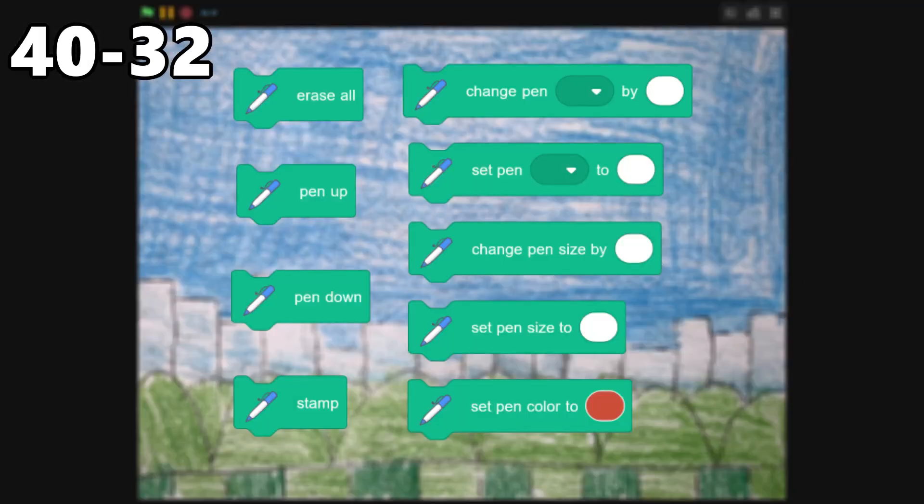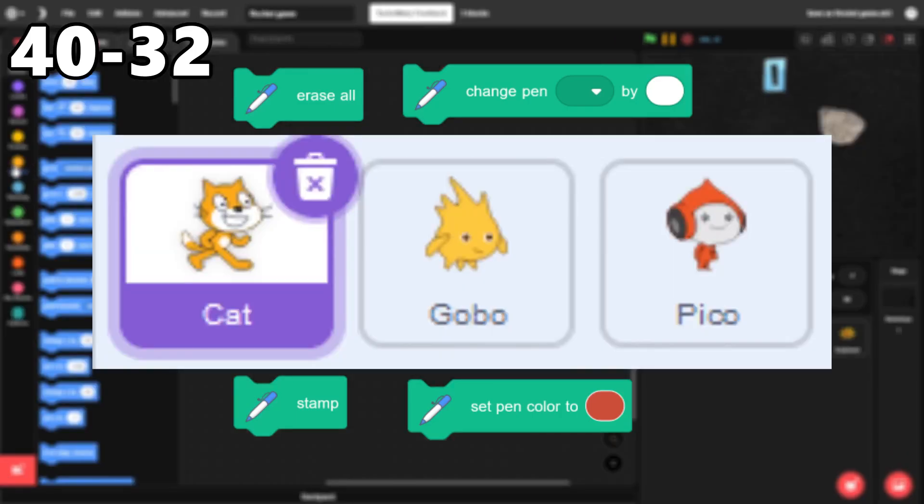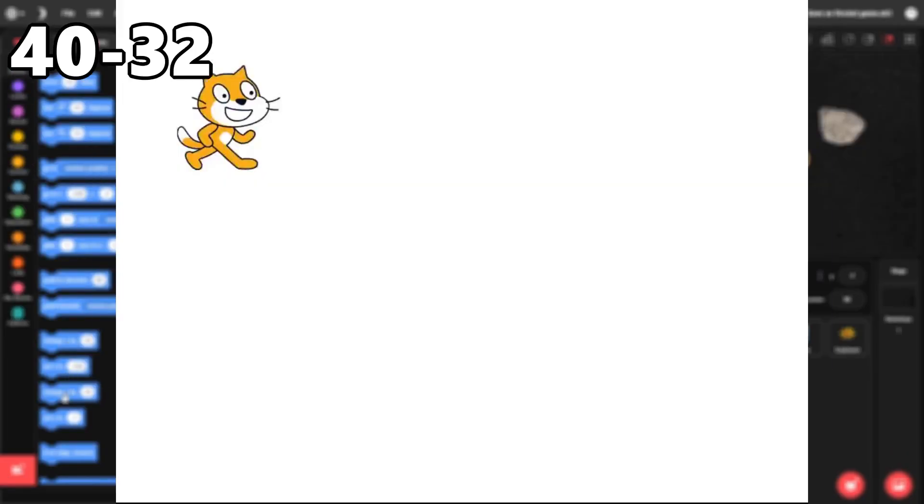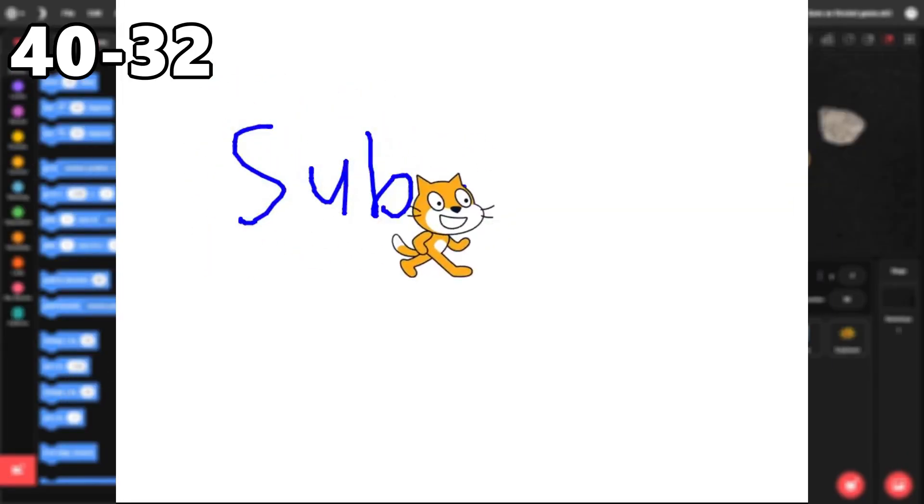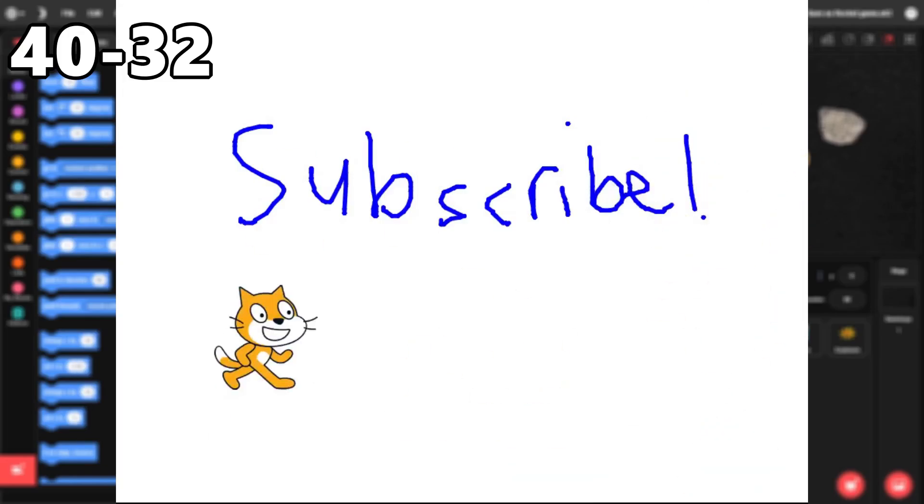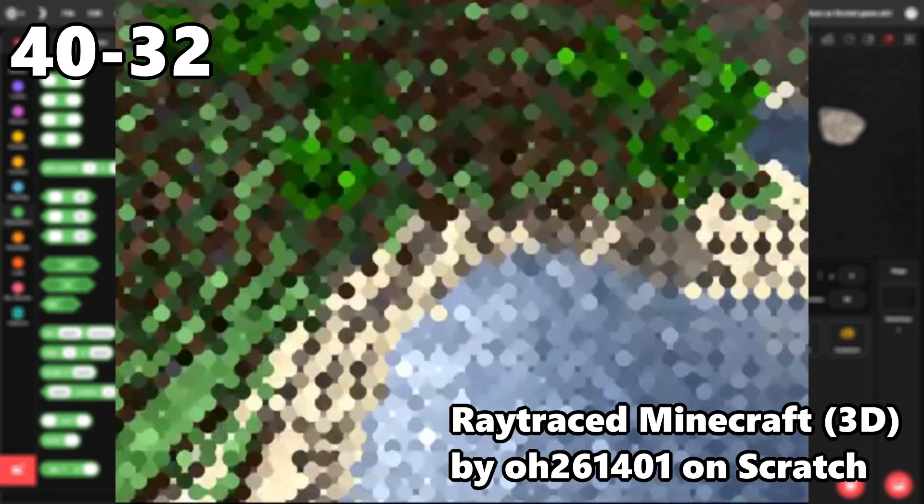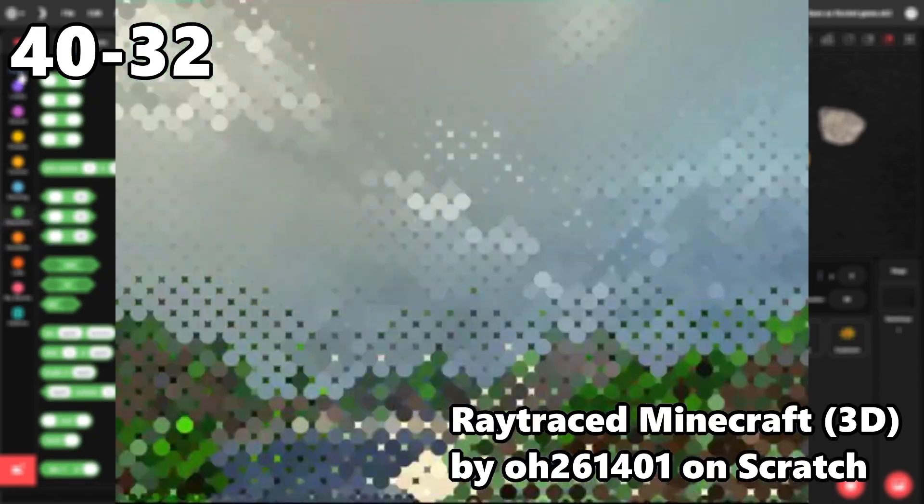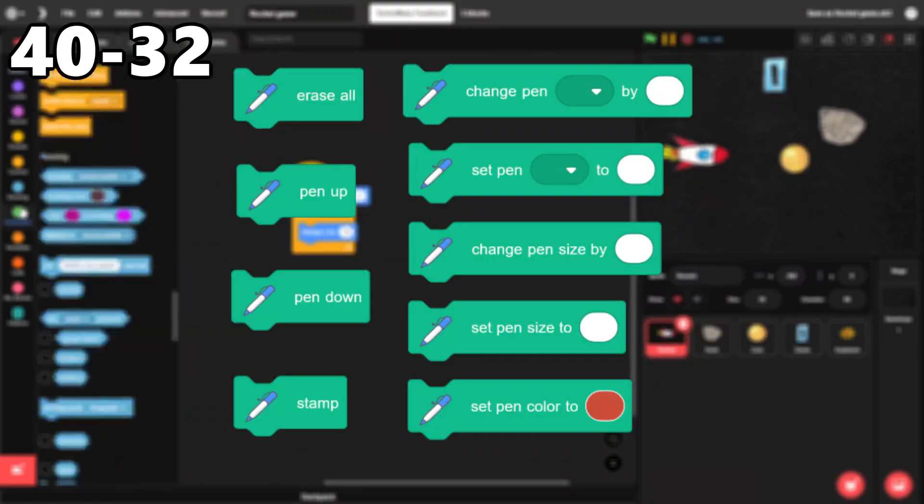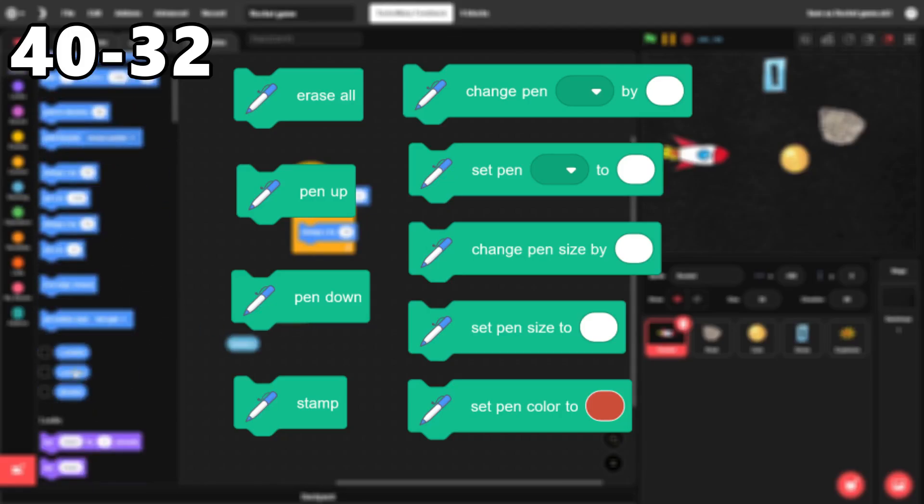40 through 32. The pen blocks. The pen extension is unique because scratch is based on sprites, but the pen extension allows you to draw things on the screen instead. It makes lots of new projects possible, including 3D games. And it's also executed very well because each of the pen blocks is easy to understand.